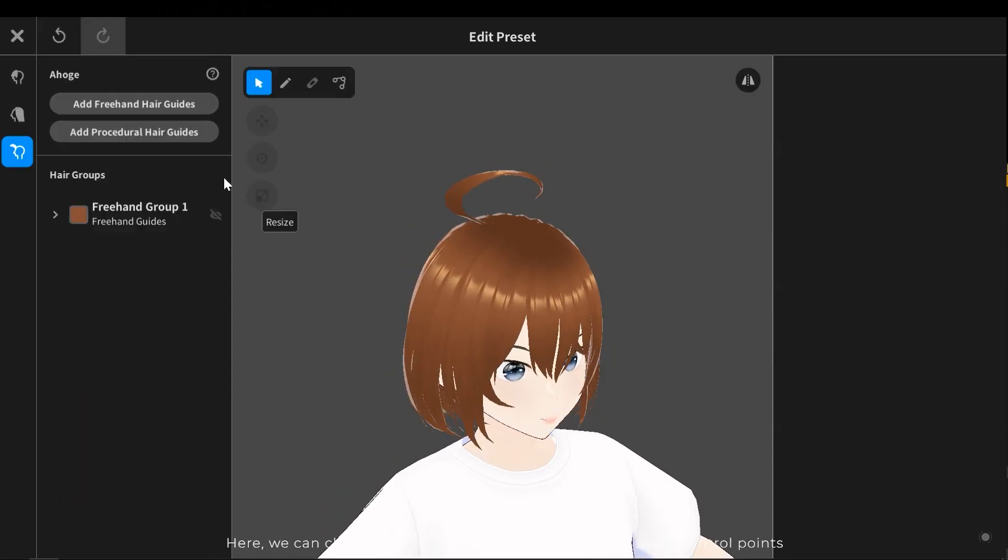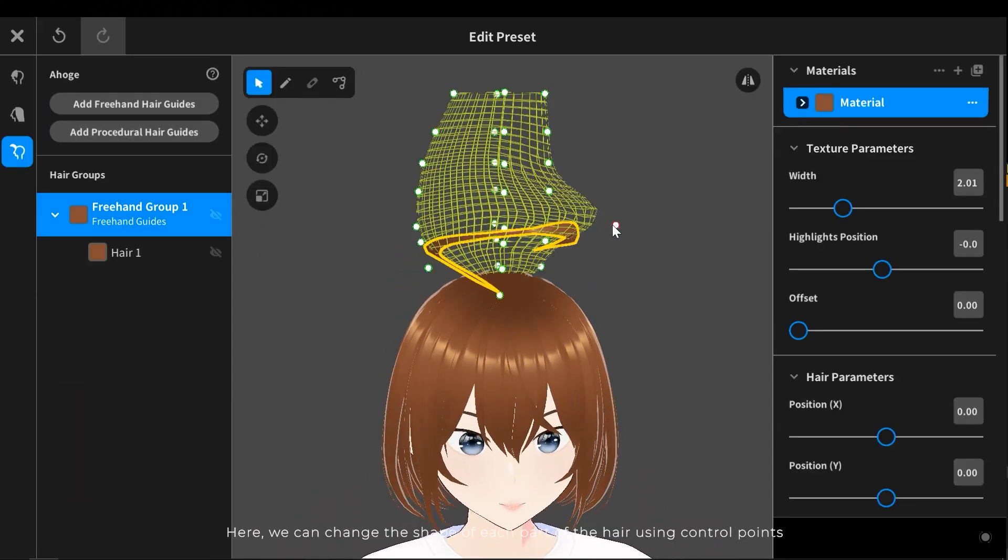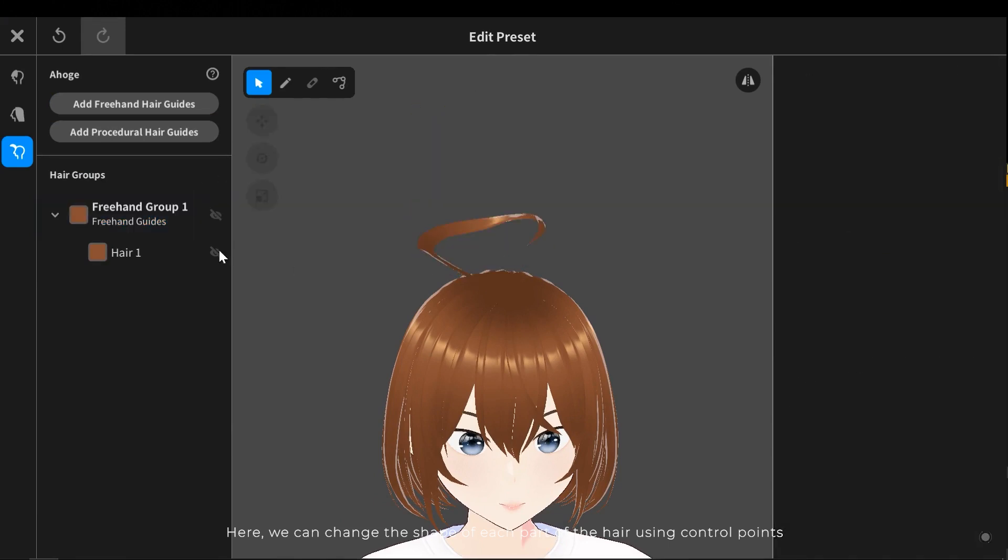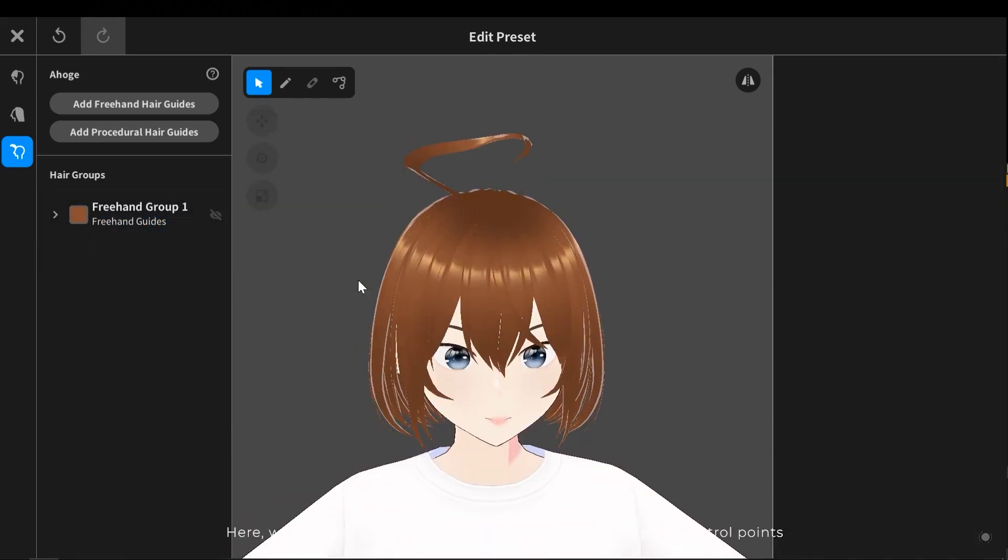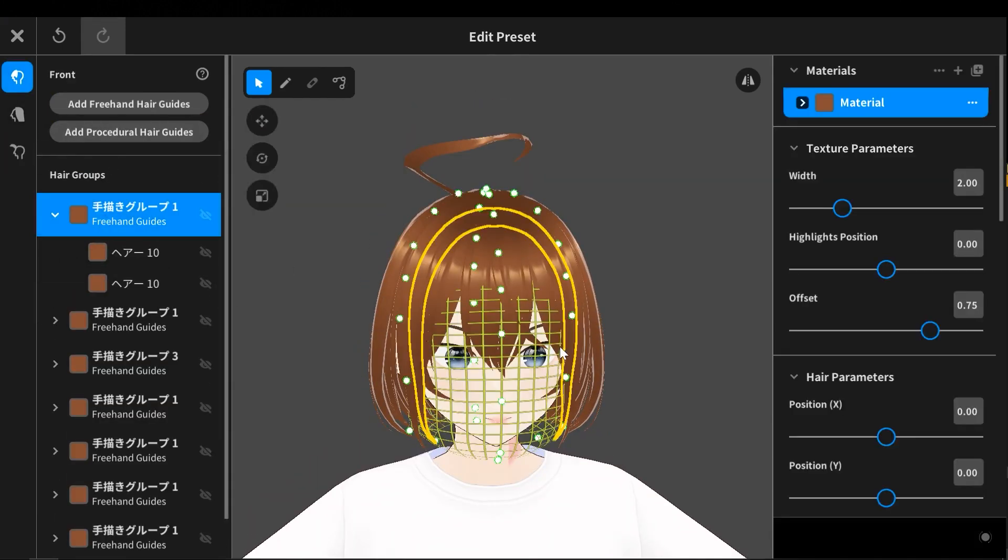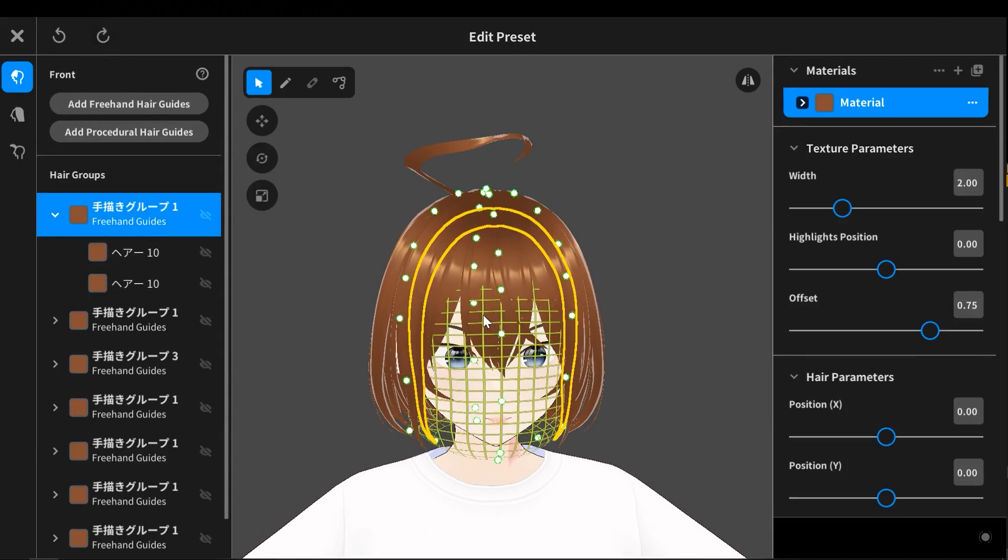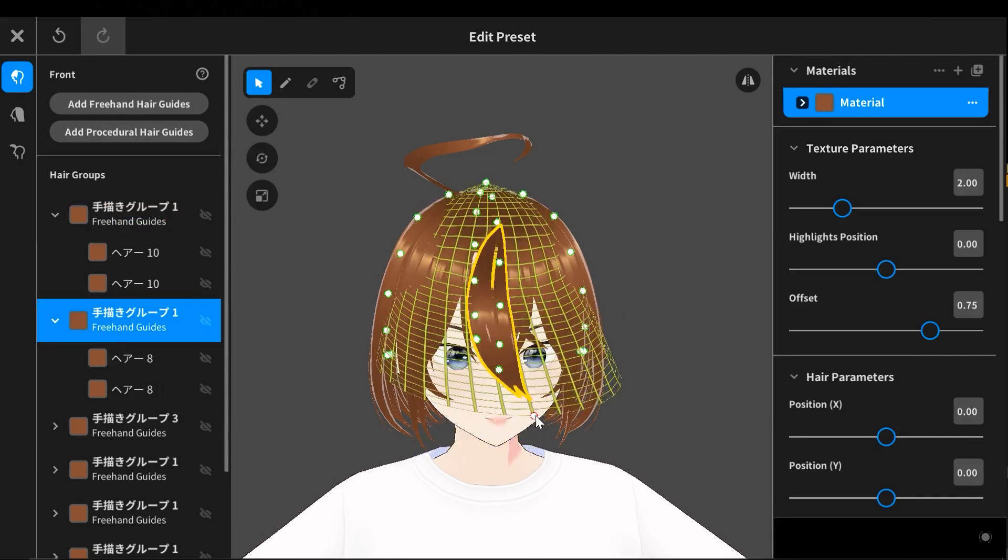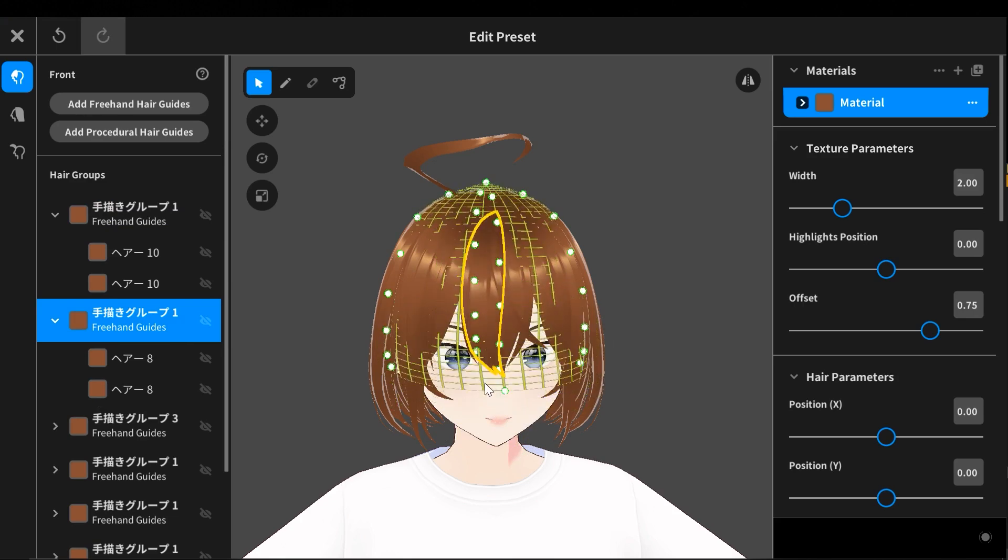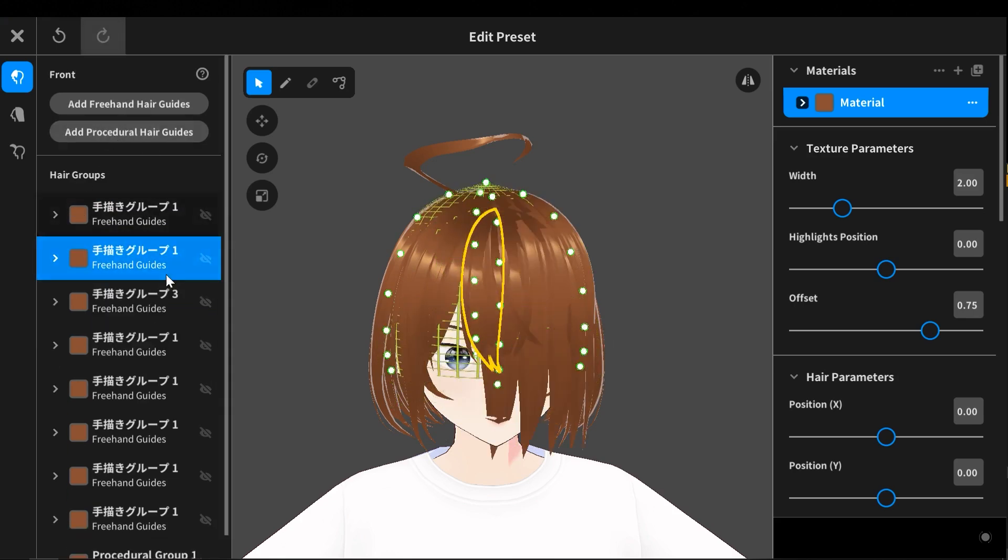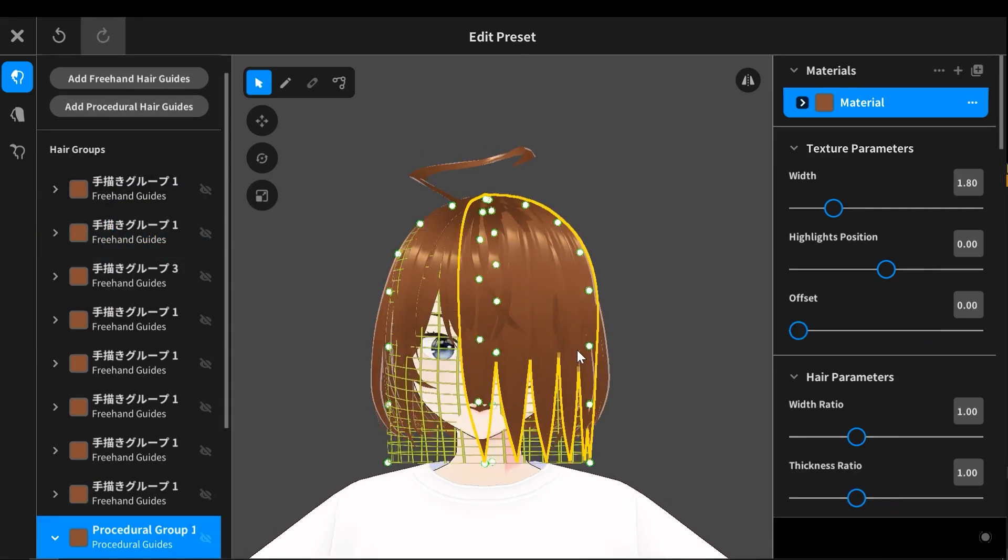Here we can change the shape of each part of the hair using control points. Let's select the front part. We can also create a new part.